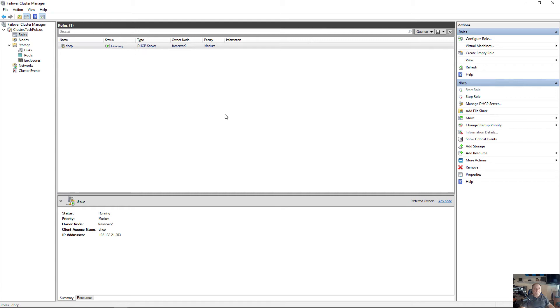We're in a Windows 2019 failover cluster, and I'm going to add in a server node. A server node is basically just another name for a Windows server.